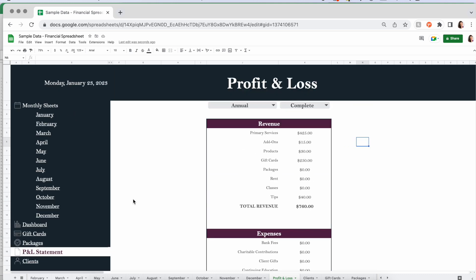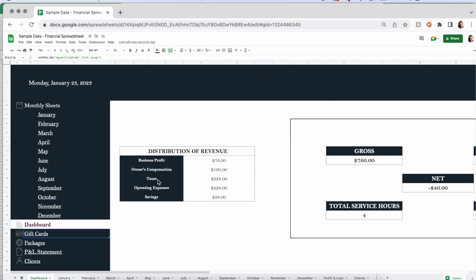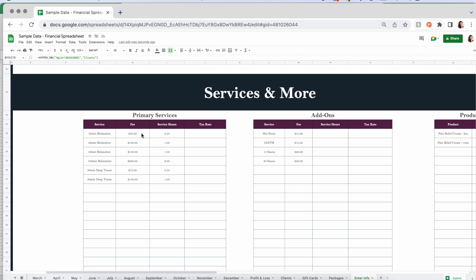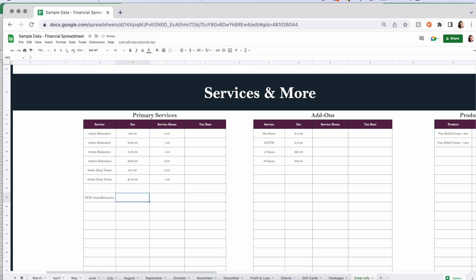That's pretty much it. I know there's a lot, but honestly once you get used to this, it's actually fairly simple. It's essentially logging your sales, planning your marketing, and logging your expenses — and then it does a whole bunch of calculations for you. One important note: if you increase your prices at any point, do not just change the fee here in the existing service row. You need to come down and add it as a new service — like 'New 30-Minute Relaxation' at $70 — because if you change the fee on an existing service, it will recalculate through the entire spreadsheet and mess up all your historical numbers.